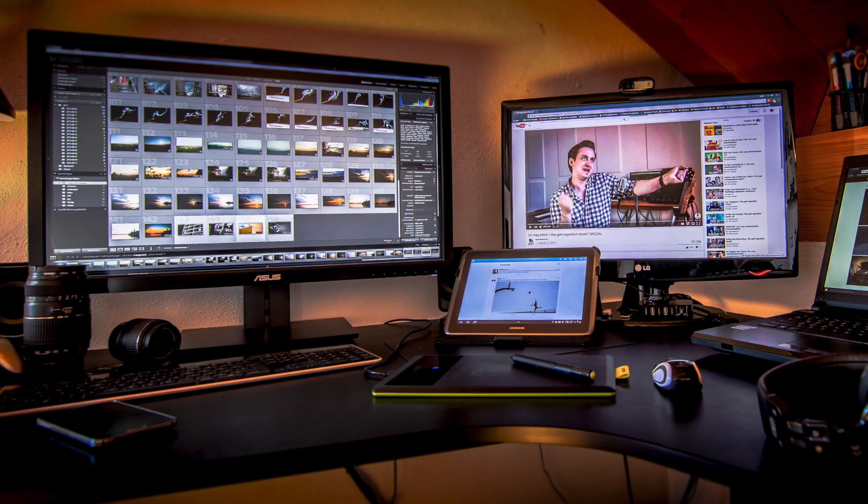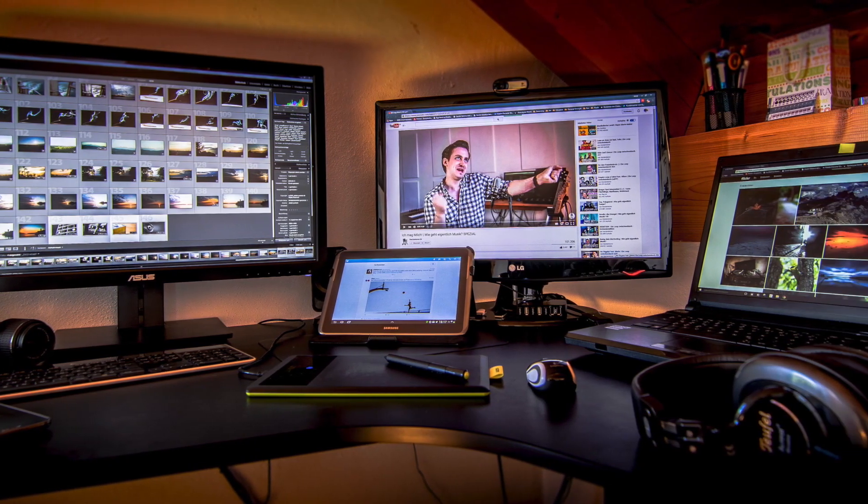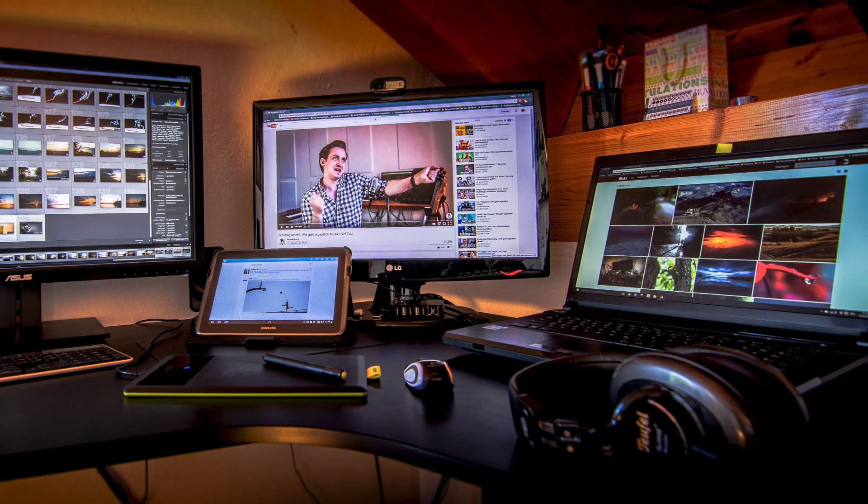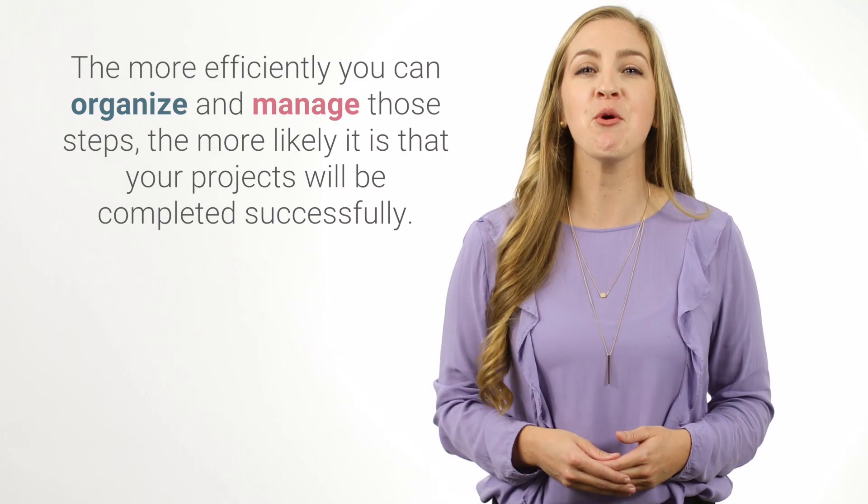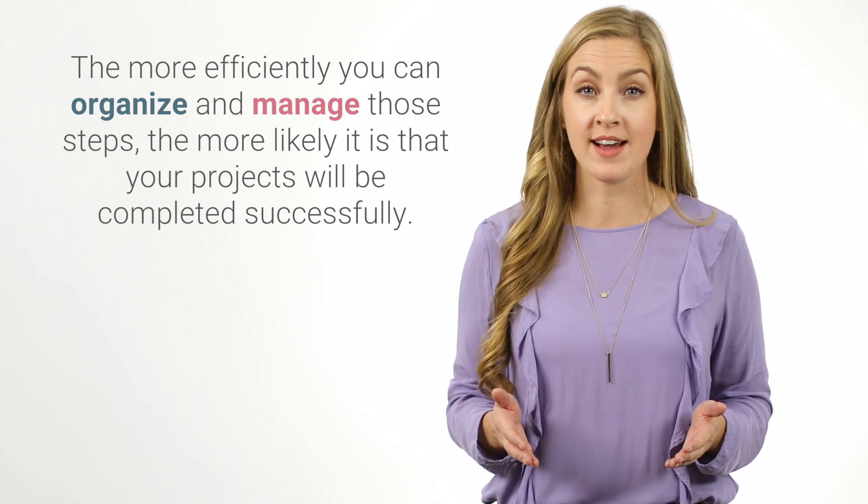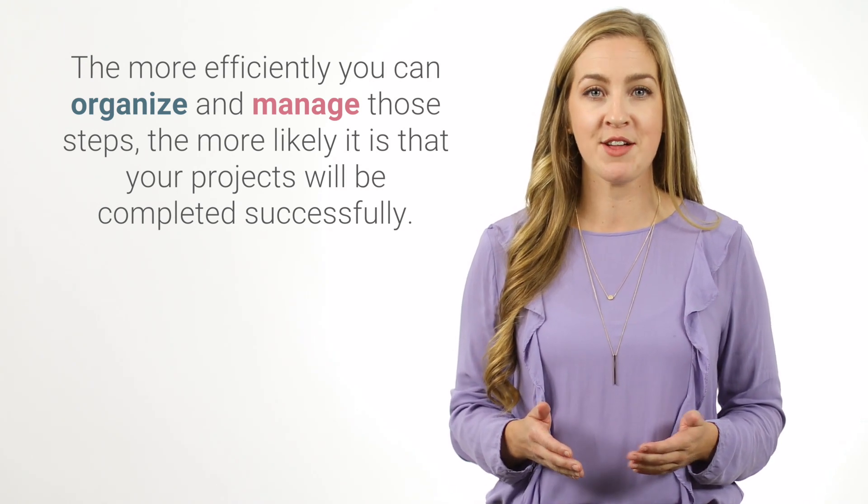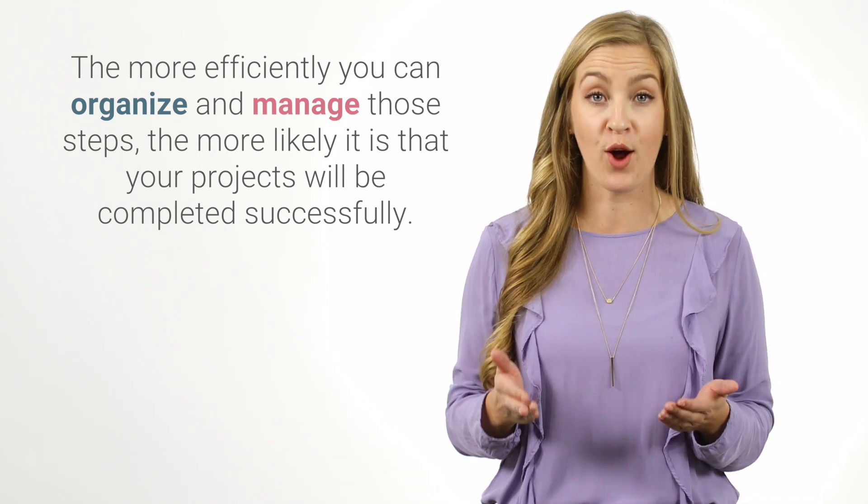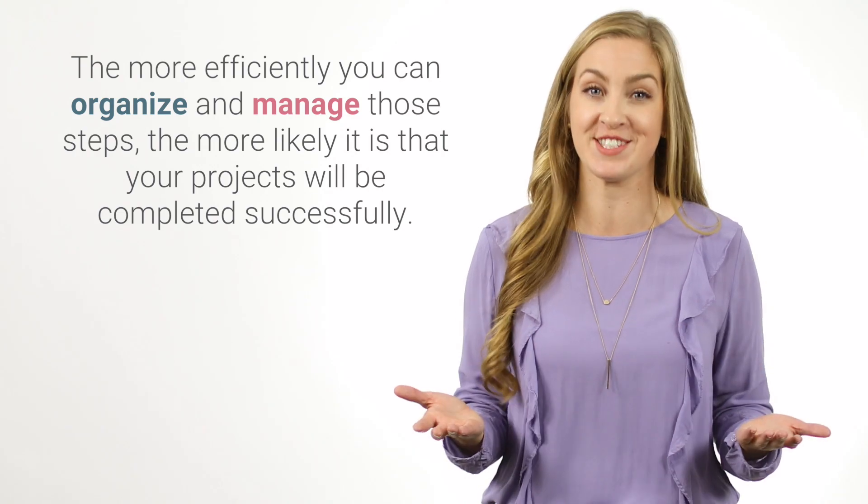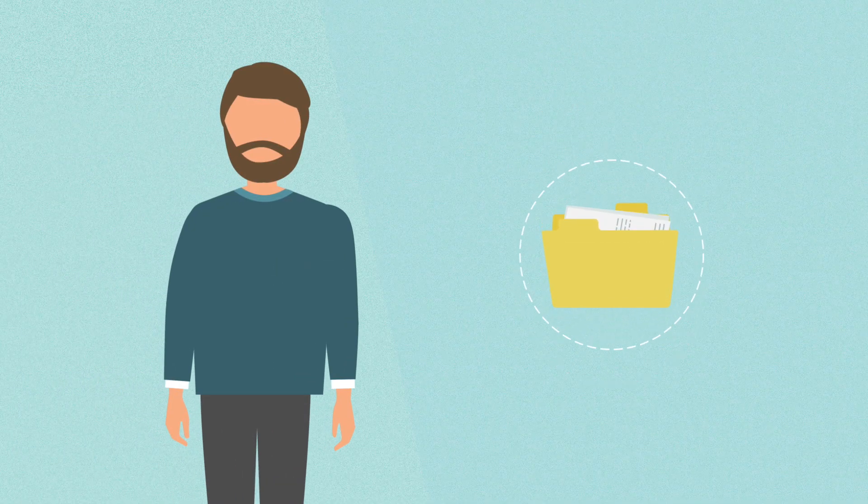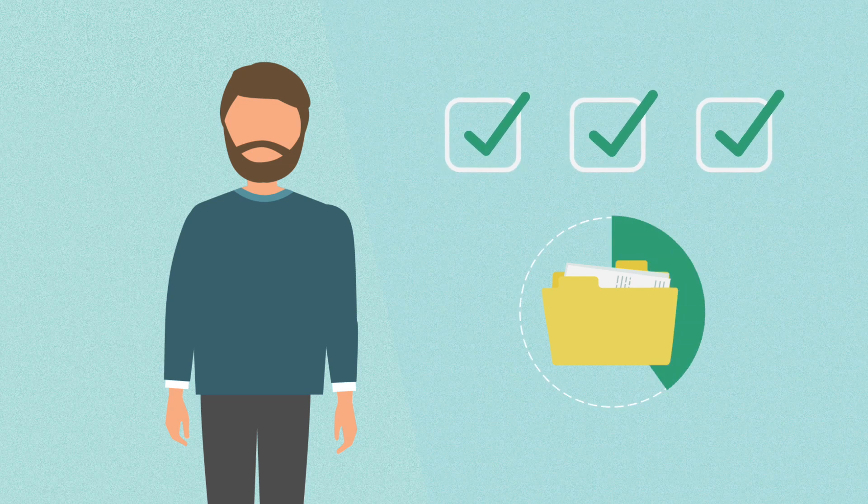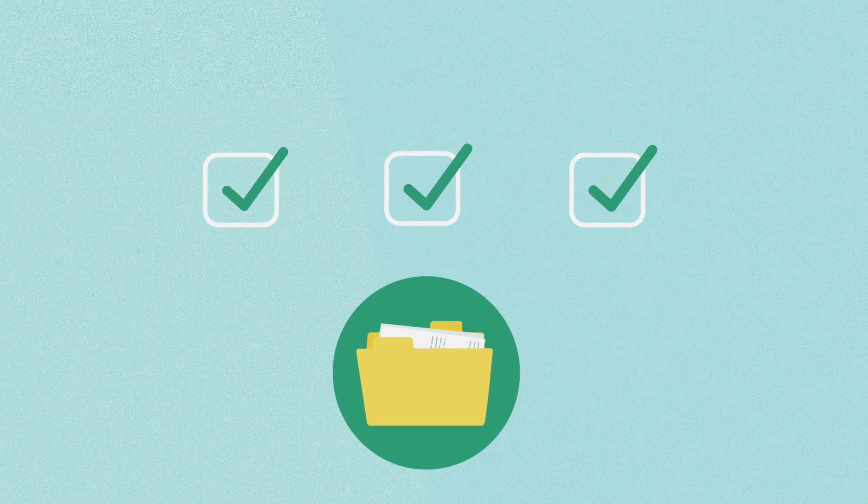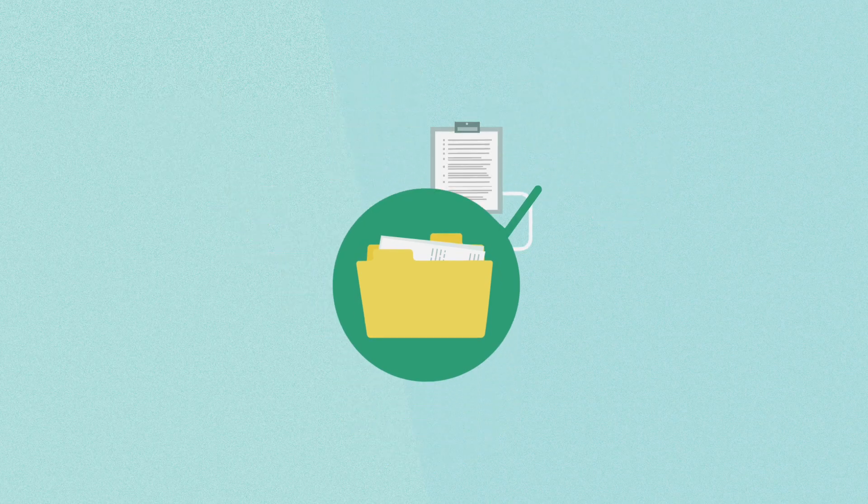You probably do many projects at work or in your personal life that require multiple steps and processes. The more efficiently you can organize and manage those steps, the more likely it is that your projects will be completed successfully. Project managers figure out specific tasks that need to be accomplished for a project to meet its goals, then make a plan for how to get them done.